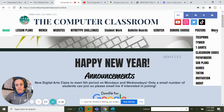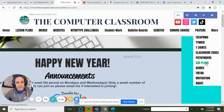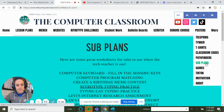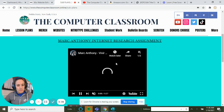You're going to go to the sub plan section. Click on 'More,' and you'll see Tinker T-Shirts, Classroom Codes, Pathfinders, and then Sub Plans. Click on that.